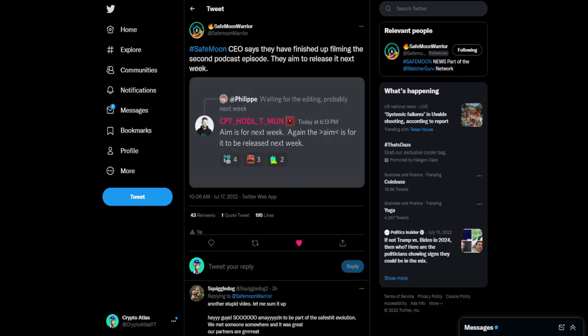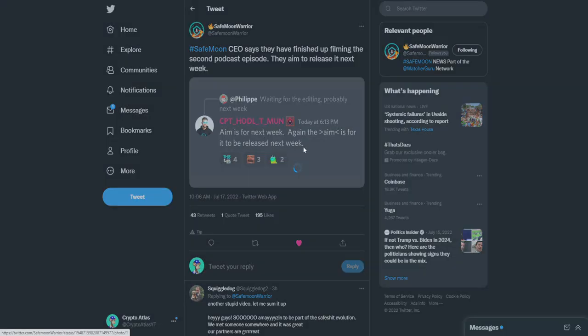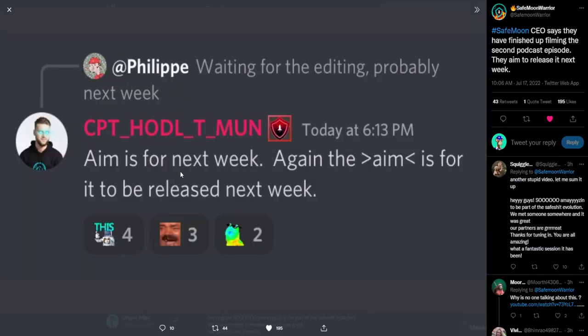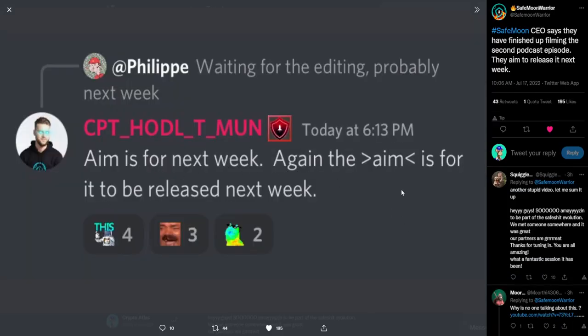And more than likely, we're going to see this in about a week or so. So the CEO over in Discord says, CEO says they have finished up filming the second podcast episode. They aim to release it next week. John says right here, aim is for next week. Again, the aim is for it to be released next week.